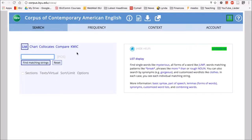COCA has five major search functions: list, chart, collocates, compare, and quick. We'll start with list.